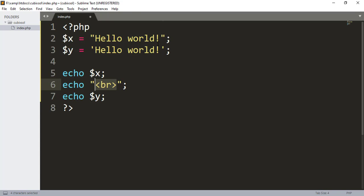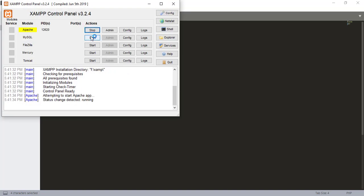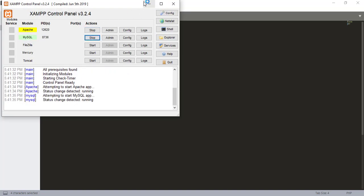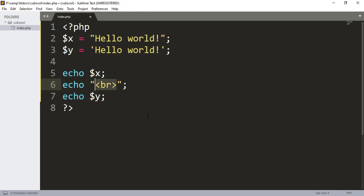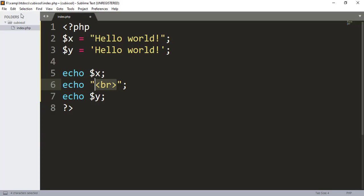We have to open our control panel of XAMPP, start Apache and MySQL. Here in the browser you have to type localhost forward slash. When I refresh, you can see that hello world has been appeared. This was a string data type in PHP.